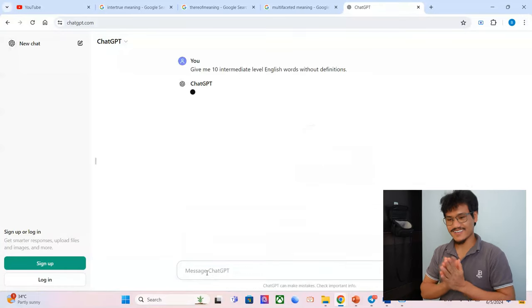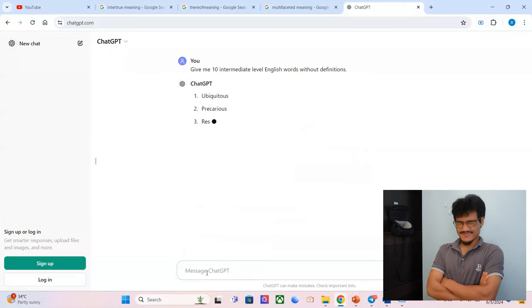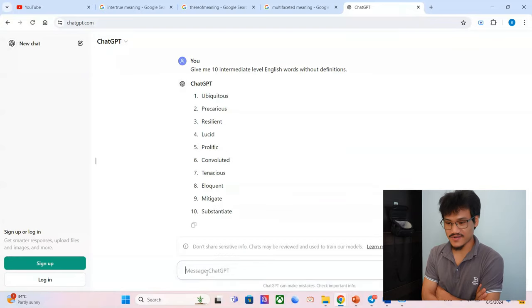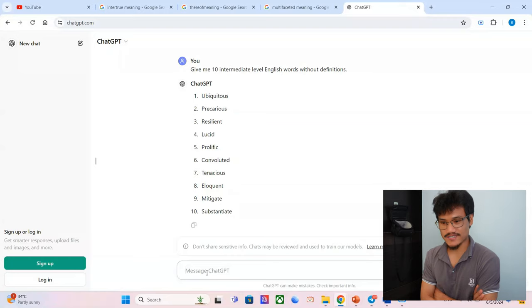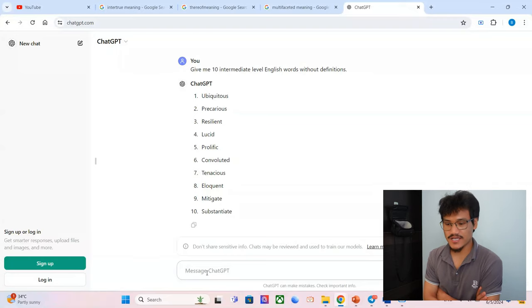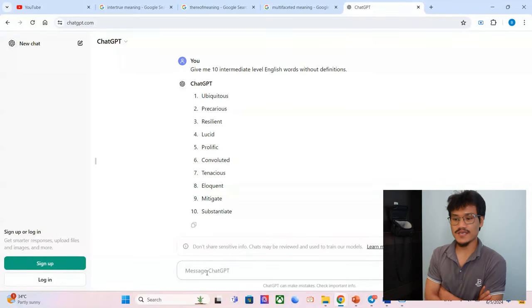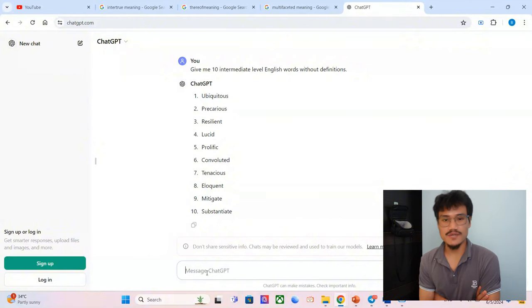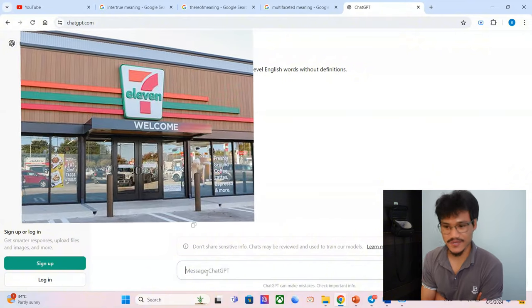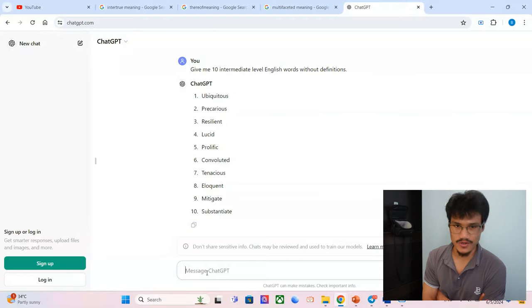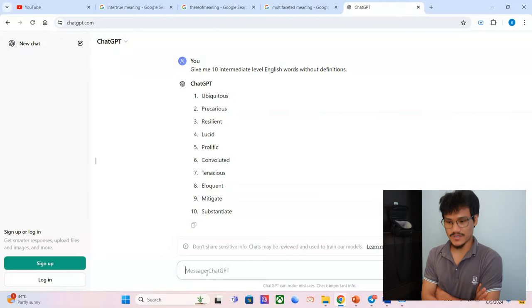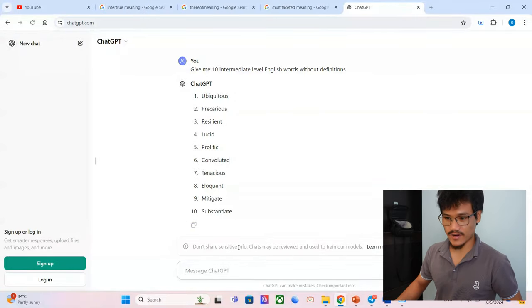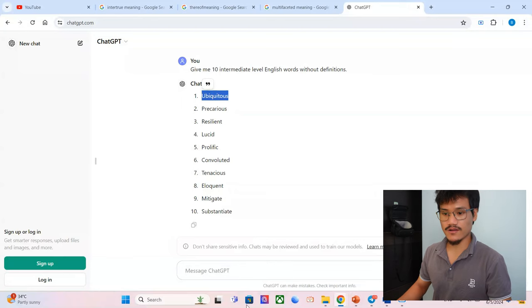Not really something I was expecting. Okay, ubiquitous. Ubiquitous is something that can be seen everywhere. For example, in Thailand, 7-Elevens are ubiquitous. You can see them almost everywhere. I think I got it right, so let's check if I get it correct.